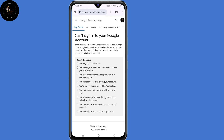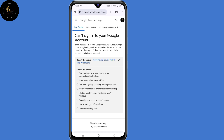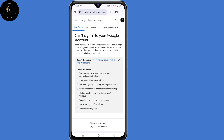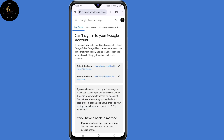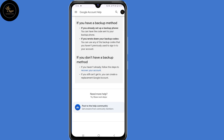Then land on this page where you need to select the issue that you are facing. Now select the fifth option: "You're having trouble with two-step verification." Then select the sub-issue — select the sixth option: "Your phone is lost or you can't use it." Then scroll down a little. Now here, under "If you don't have a backup method," click on this link: "Recover your account."